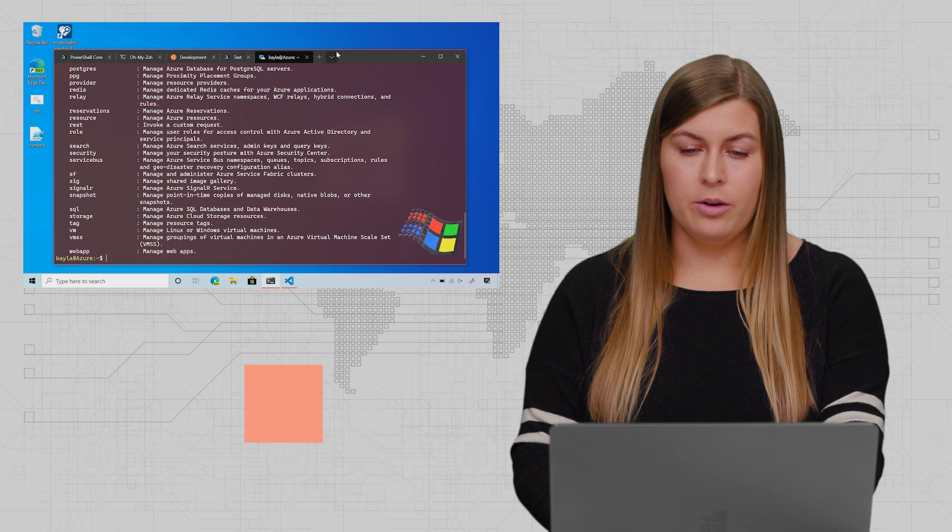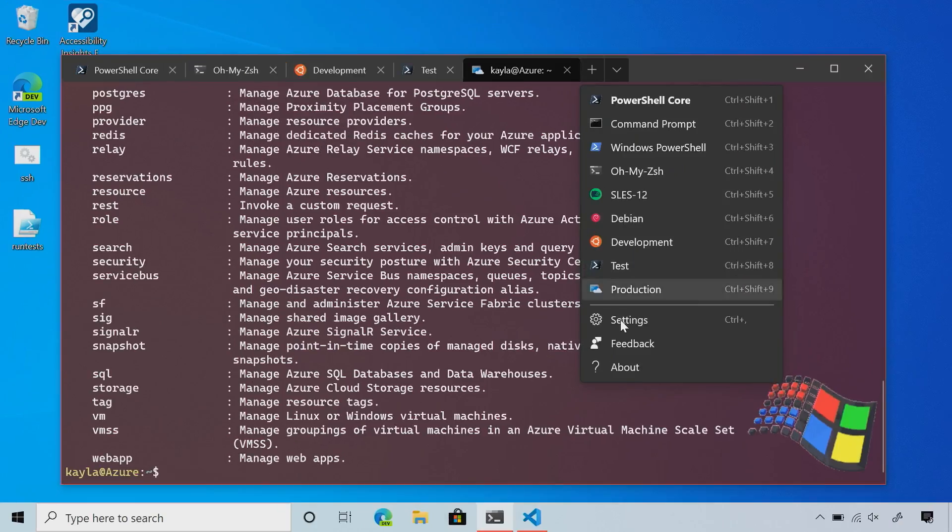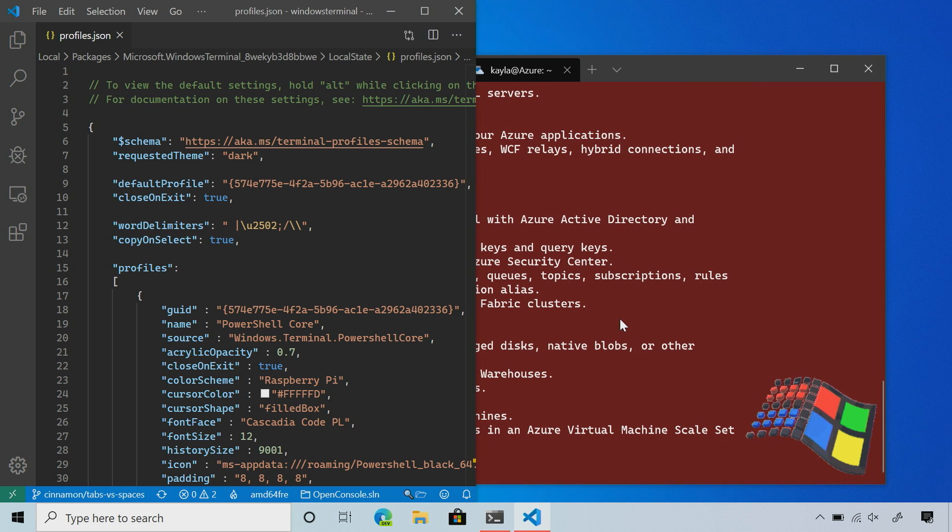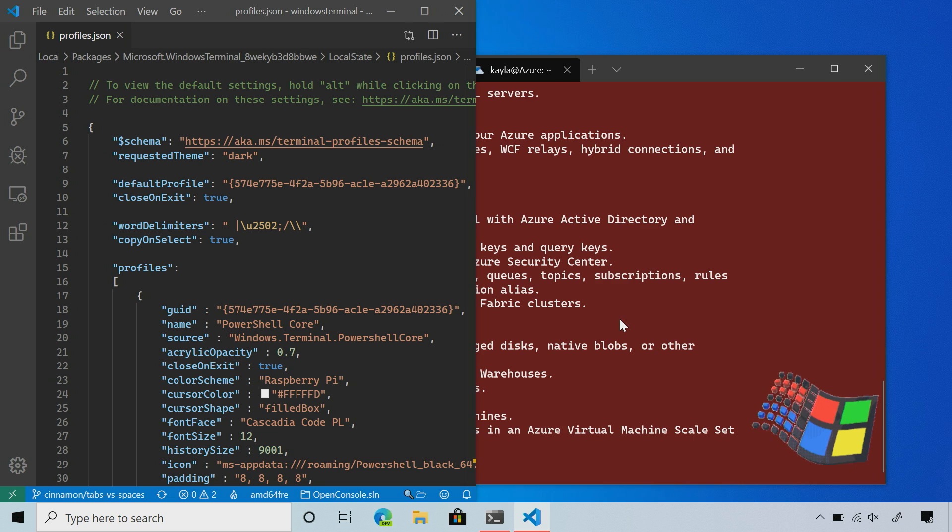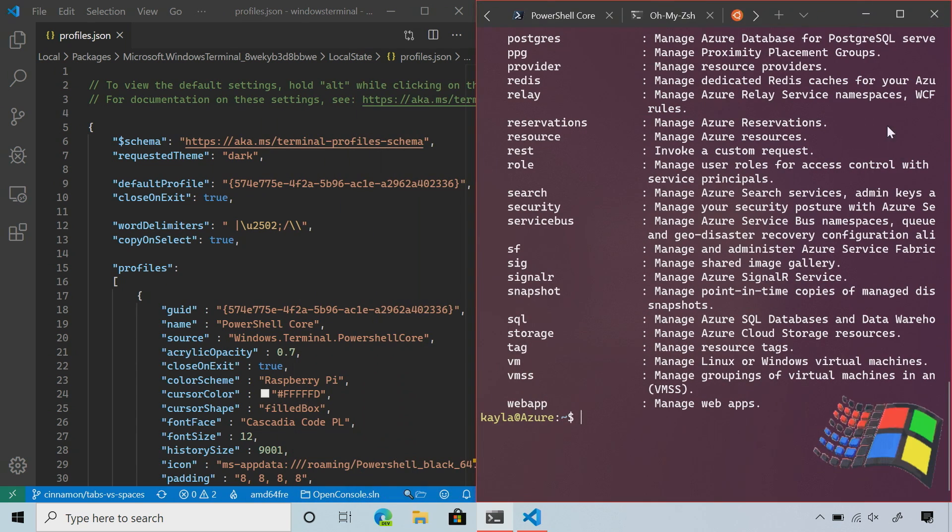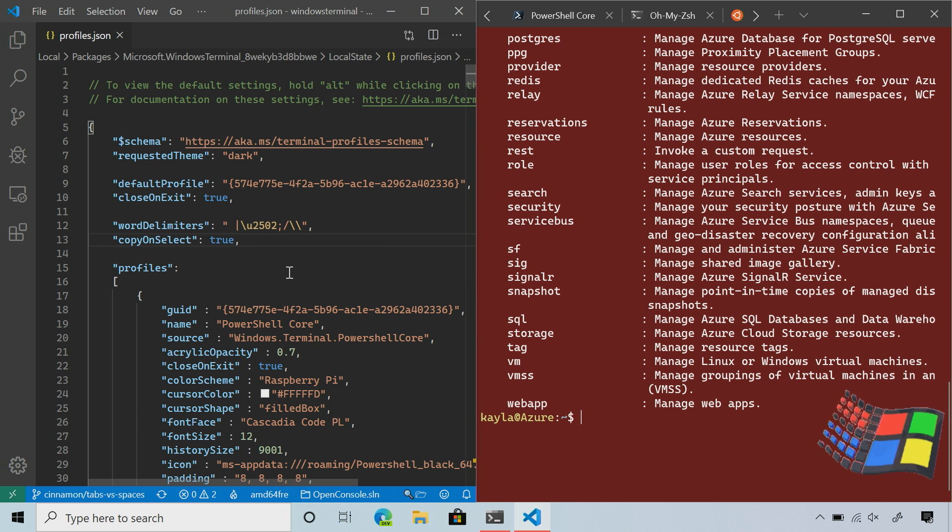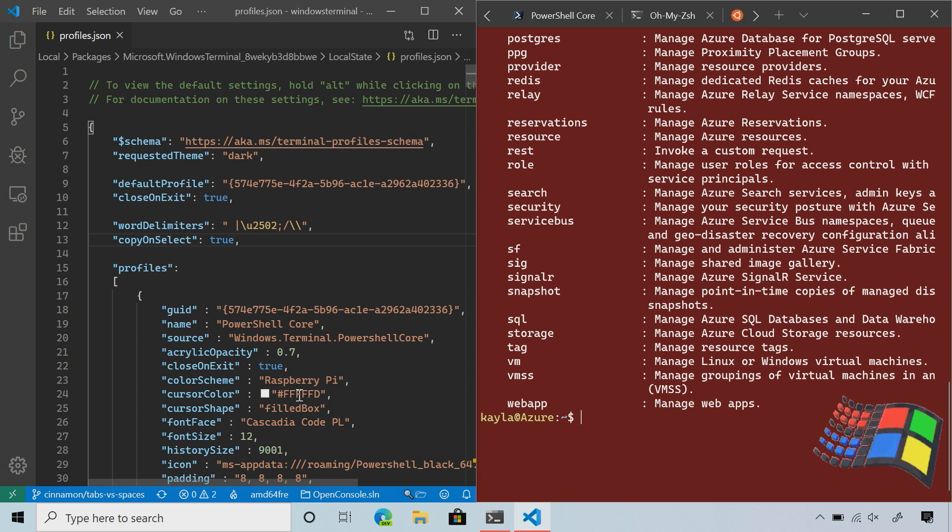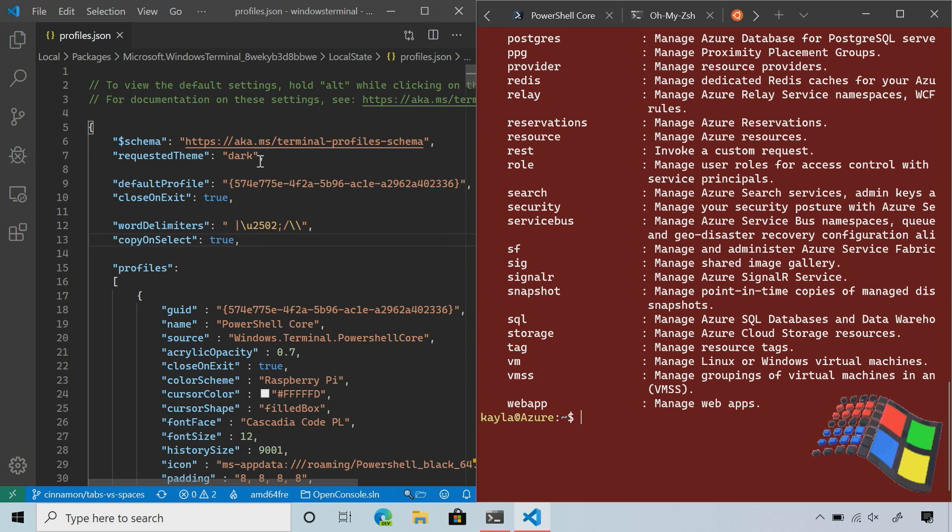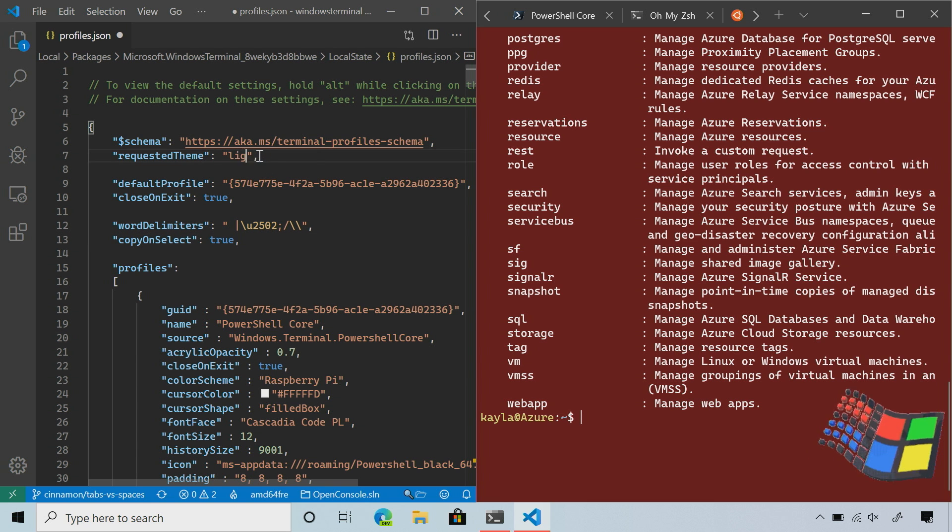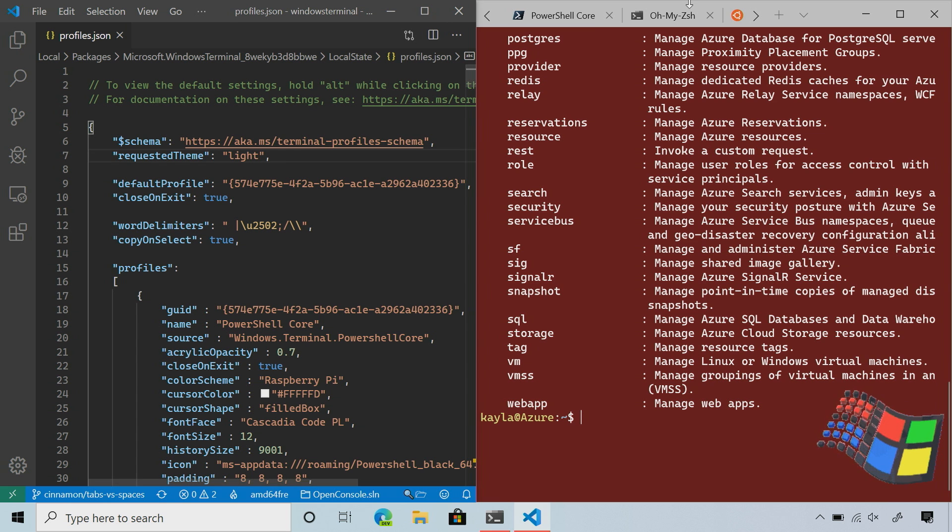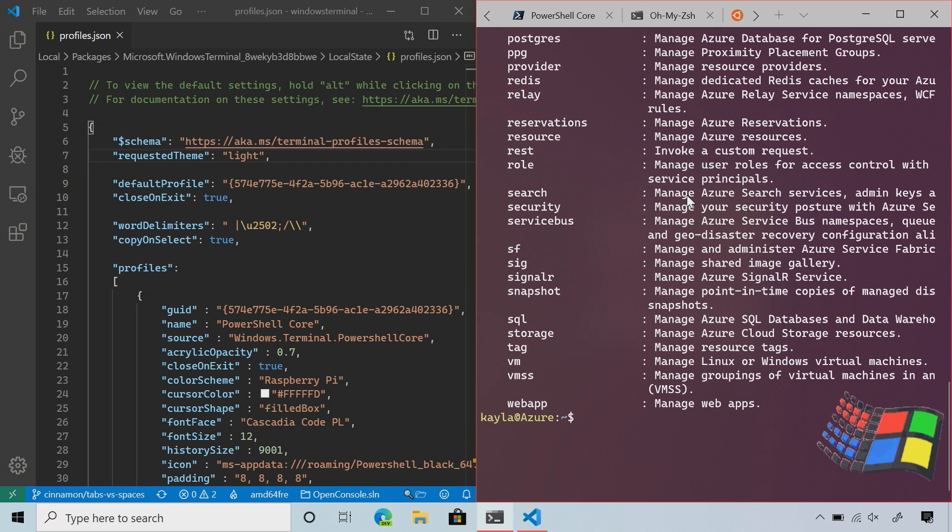I'm going to open my settings by going back into the dropdown and clicking settings. This will open the JSON file in my default JSON text editor set in Windows. Mine is set to VS Code. I'm going to snap the terminal next to it so we can see all our changes live. Let's walk through these settings and show you how to customize the terminal to get it looking like mine or however you like. First, I want to demonstrate the live update. Let's change the requested theme from dark to light. This will automatically update the terminal to have a light theme throughout, which matches my Windows light theme.